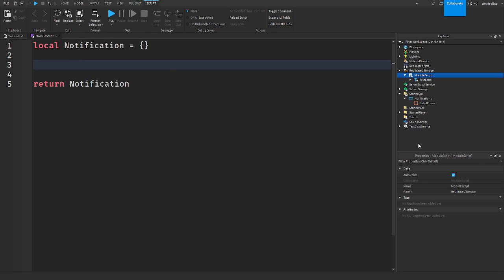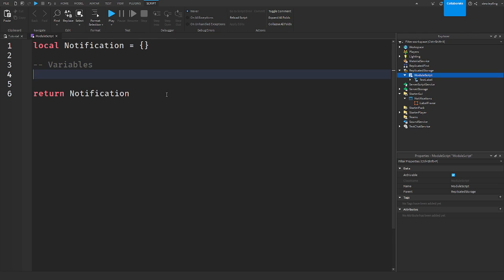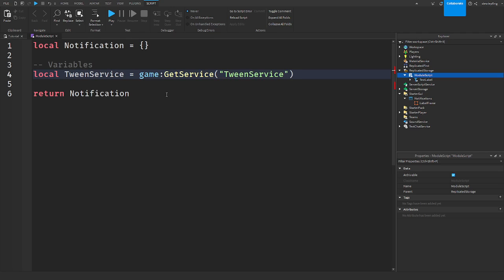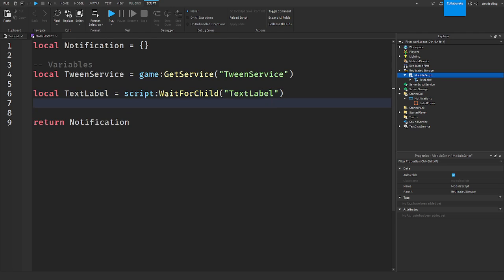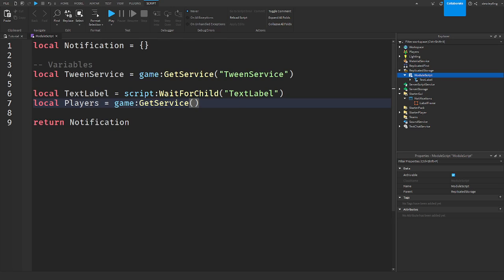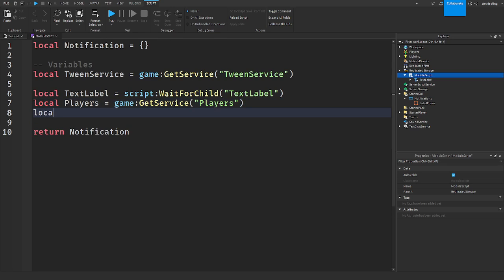We're going to need variables to actually make this work. I'm going to get tween service. Get service tween service. And then we need to get everything else. So text label is equal to script wait for child text label. We need to get players, the player service. So players is equal to game get service players.